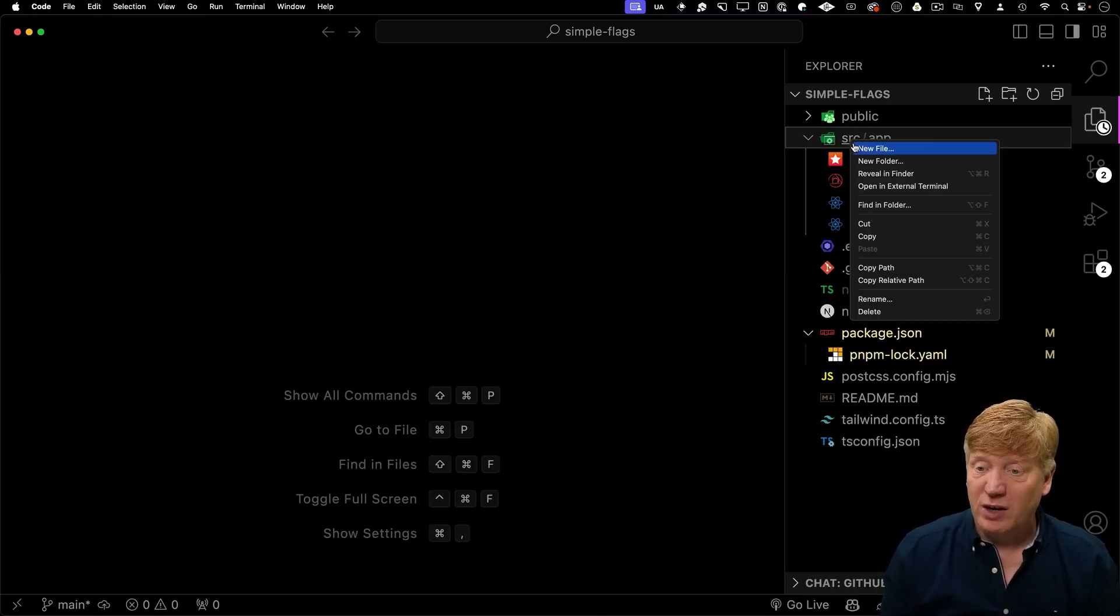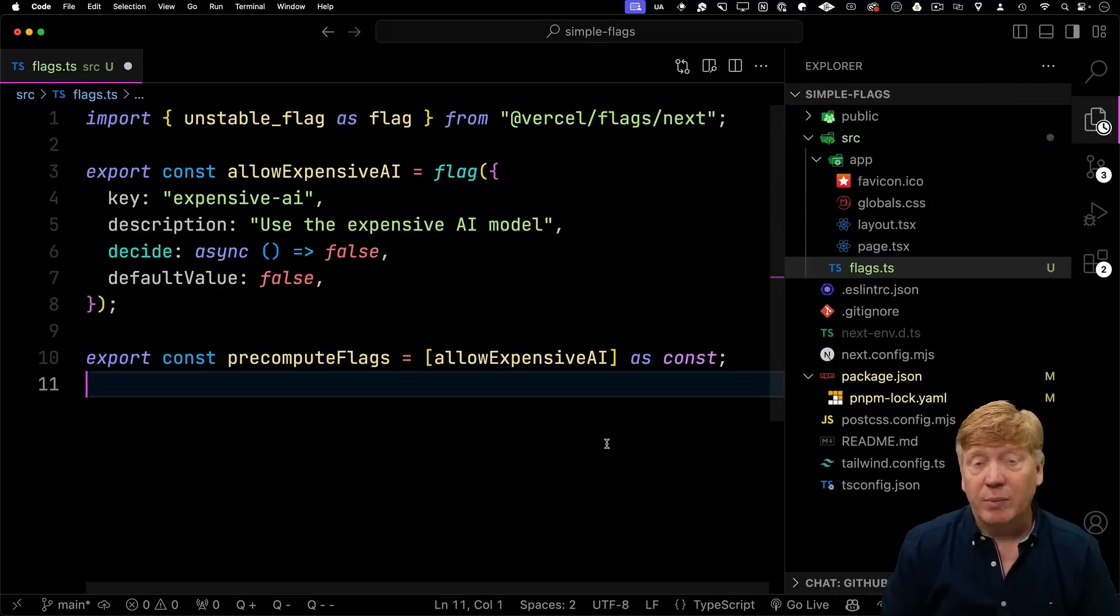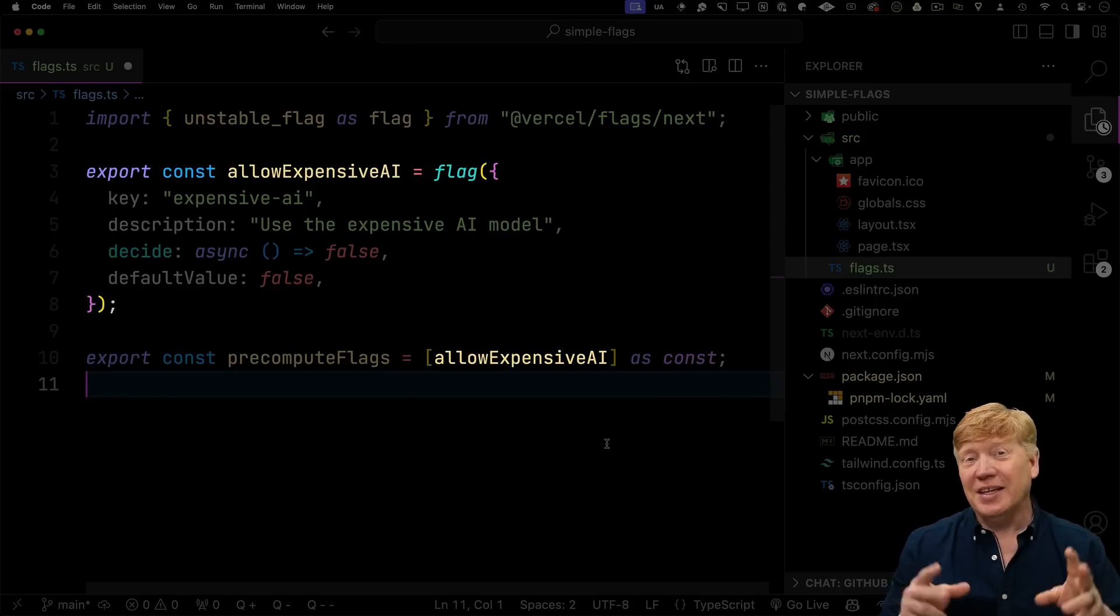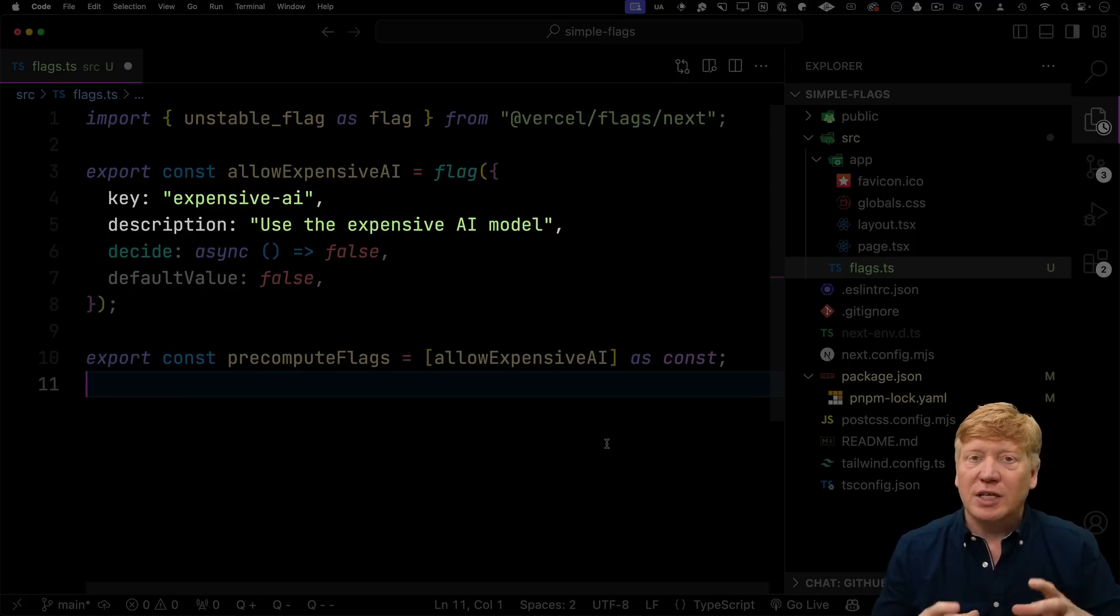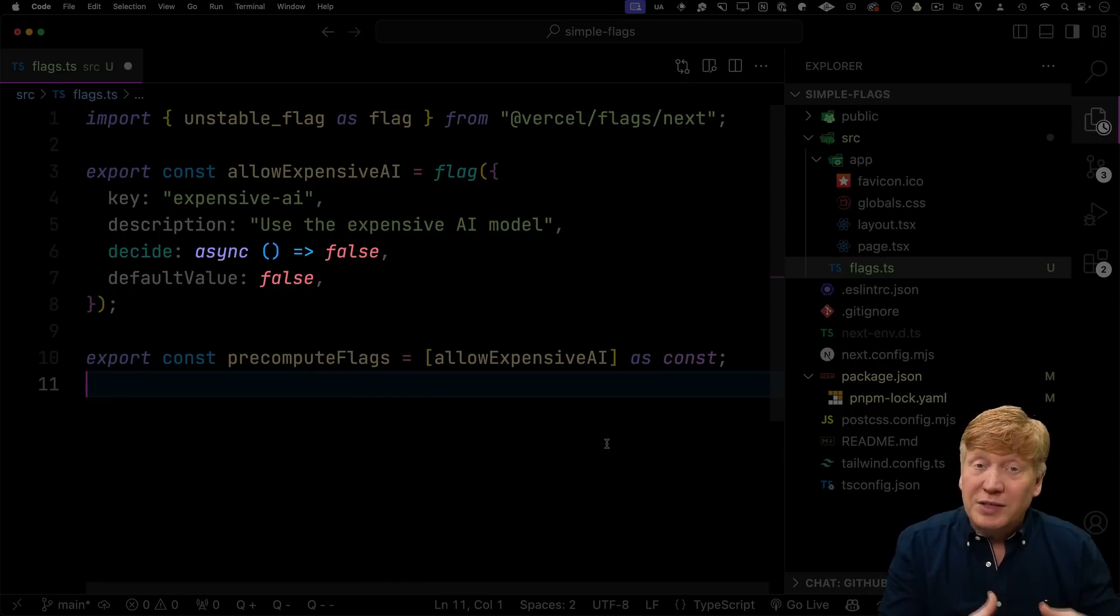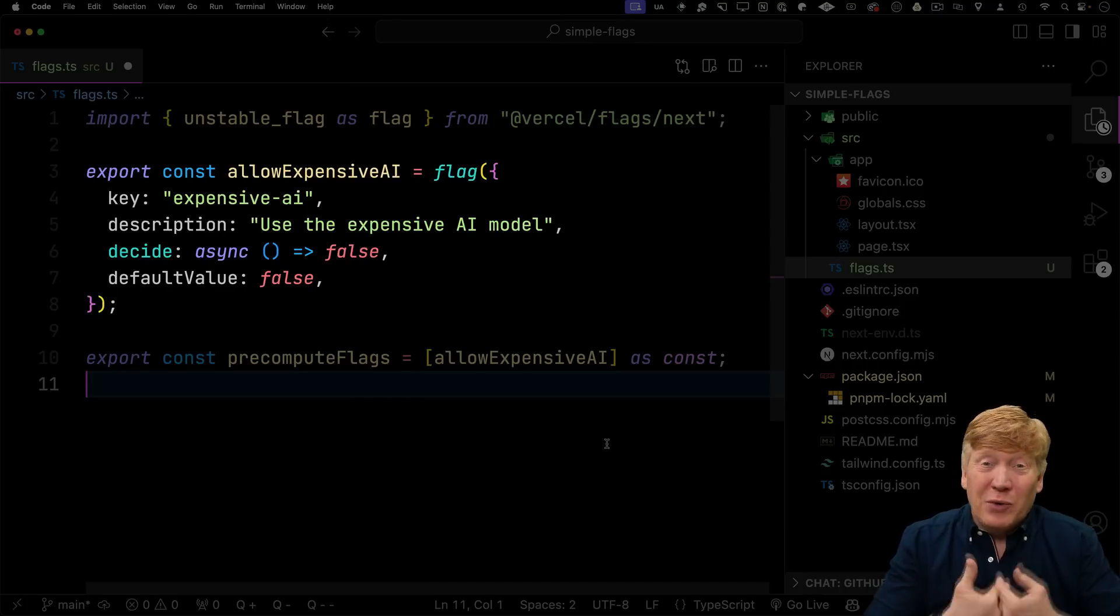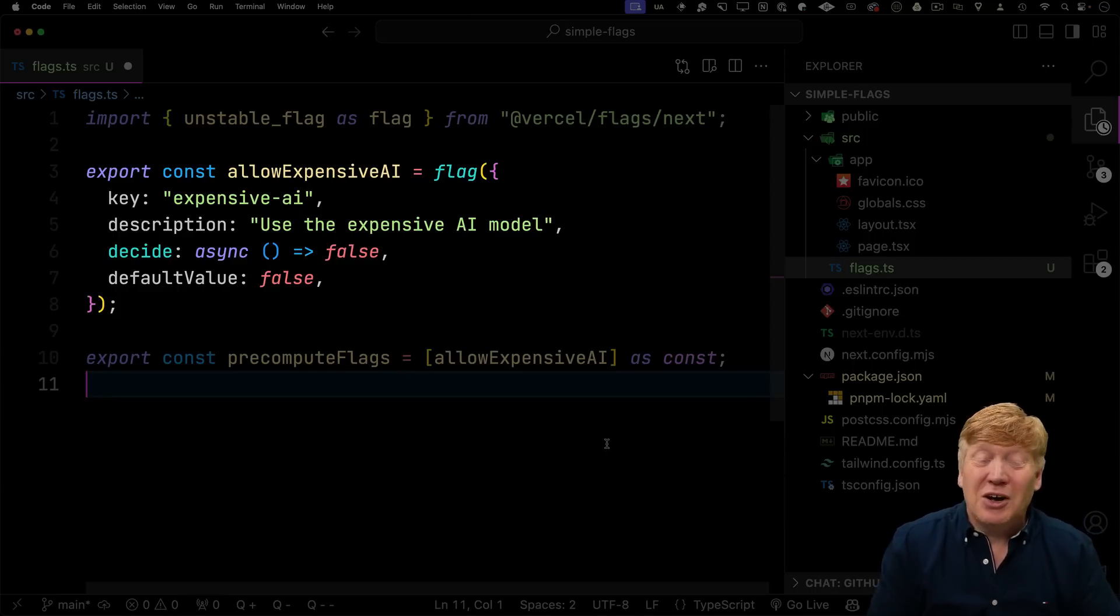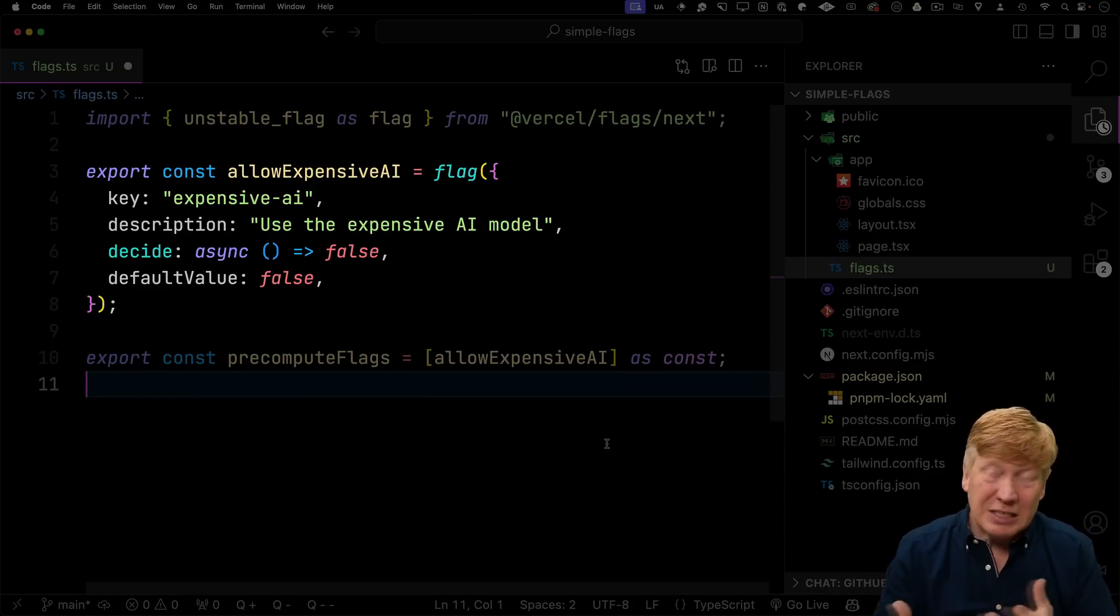So in this case, I'm going to define it over in the source directory, create a new file called flags.ts, and I'm going to bring in the unstable flag function and rename it flag from Vercel flags Next. And then I'm going to use that flag function to define the expensive AI flag. So the idea here is that we've got an application. It has a search function that uses an expensive AI, and by default, we want that off. So we use a cheaper AI instead. I myself think about when I'm deploying an AI based application, I keep myself up at night thinking, if this thing spins out of control, it's going to cost me a lot of money. So I love the idea of being able to enable or disable expensive models like this.